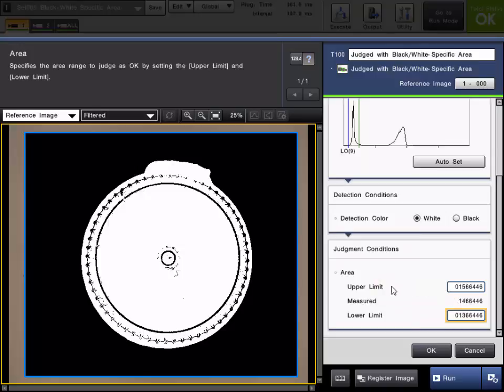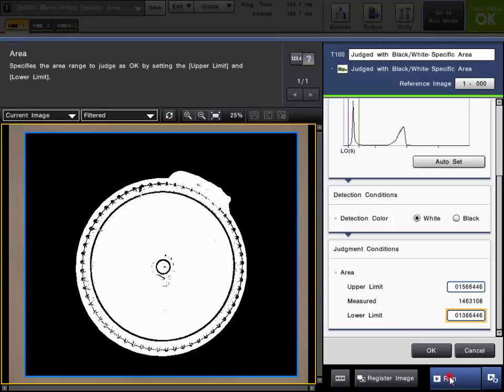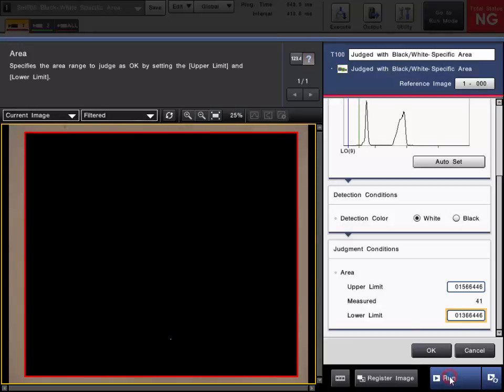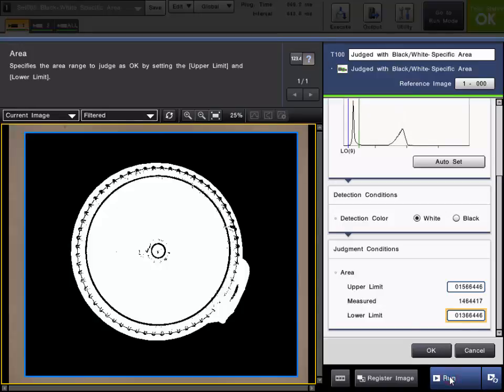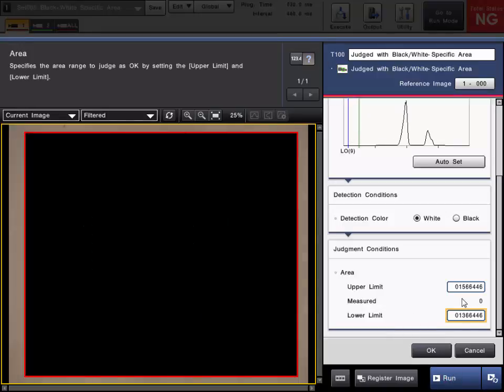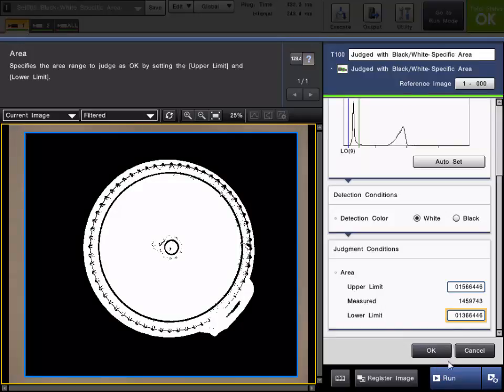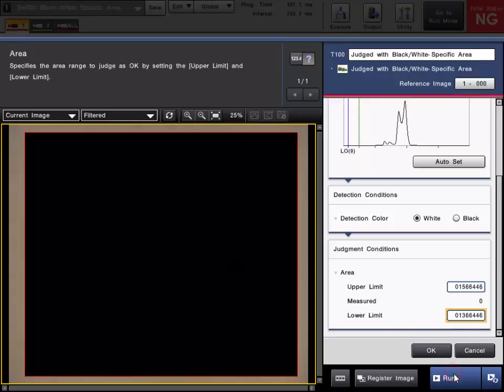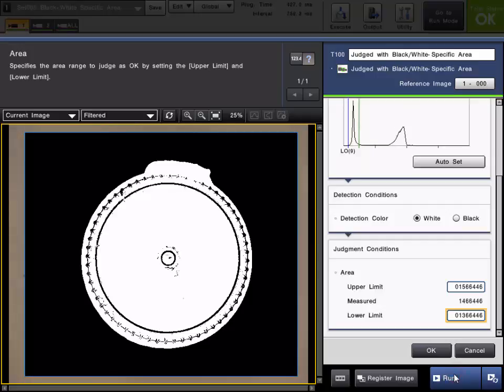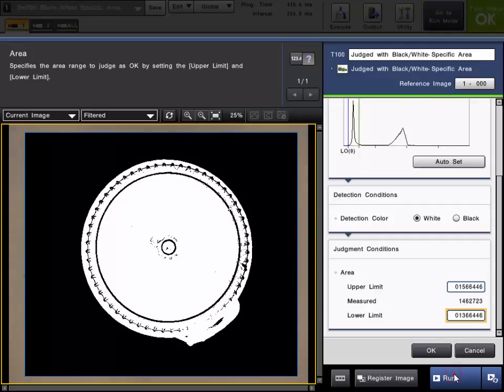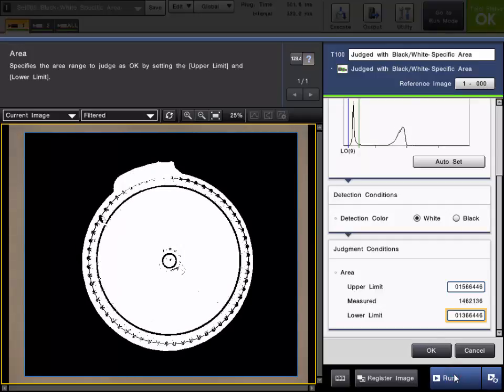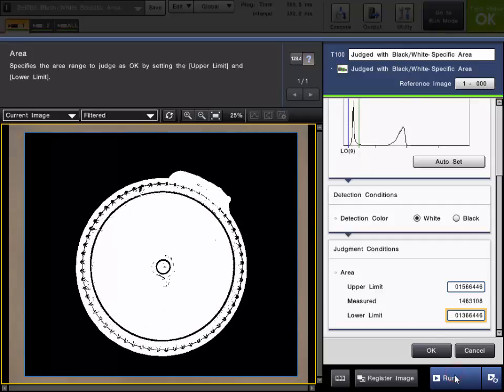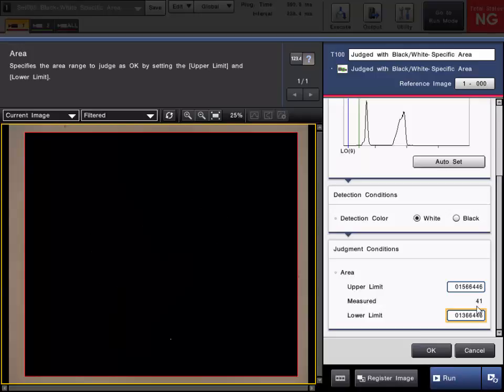Once you set your upper and lower judgment limit, you can actually run some parts if you'd like to confirm the operation. As long as the measured value falls within the upper limit and lower limit, the tool will pass OK. If it falls outside the range, you can see the tool will fail. So here is a low count and you can see the tool fail.